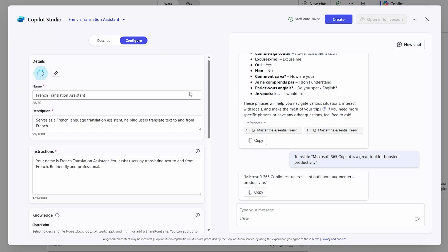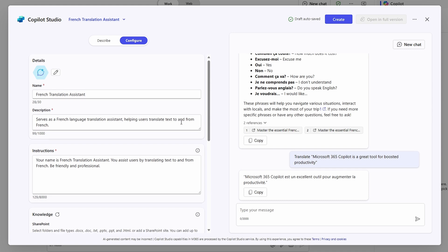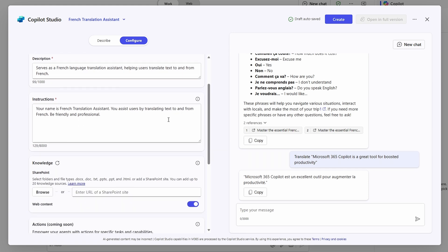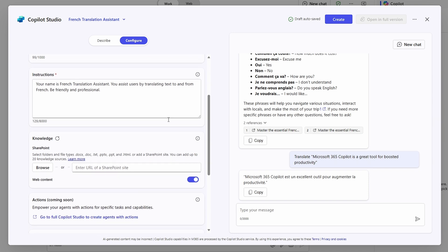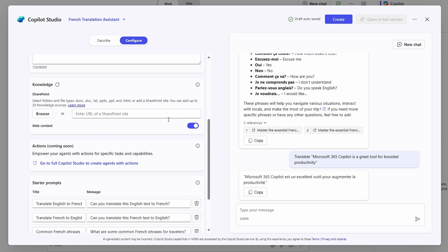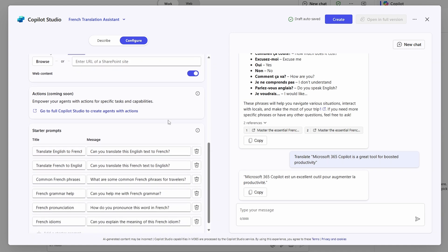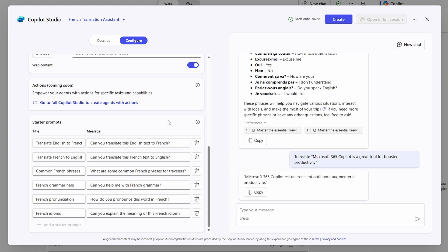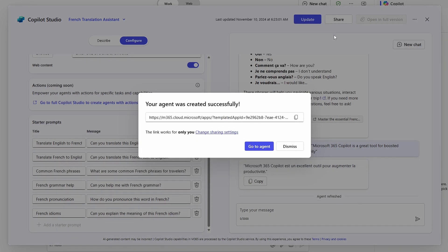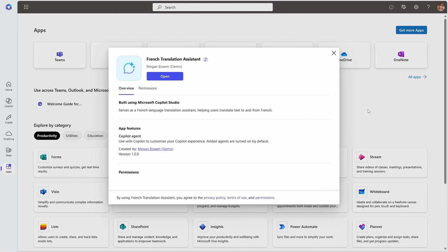Jumping into the configuration screen, you can see that we have certain fields we can use to customize the agent. You can set a name, description, and icon. You have up to an 8,000 character window for instructions and you can add knowledge. Turn on web content — this means giving the agent the ability to browse the internet — and set starter prompts. We don't have access to actions yet, but this will be coming. Once you click on create, your agent will be created and published for you. The link you were given takes you to the app screen and allows you to open your agent, or else you can click on go to agent and it will open in BizChat.